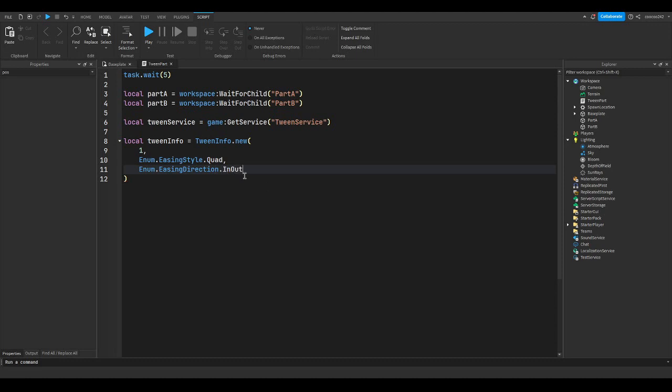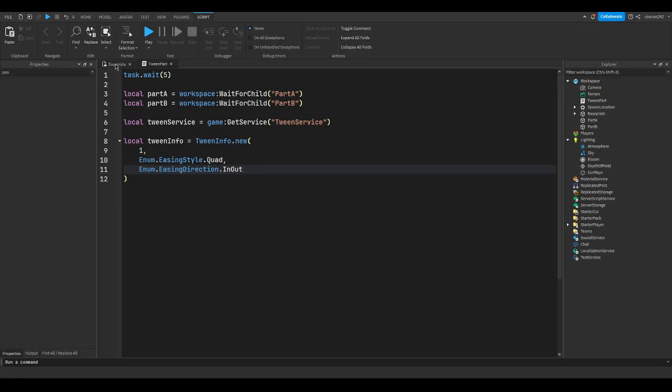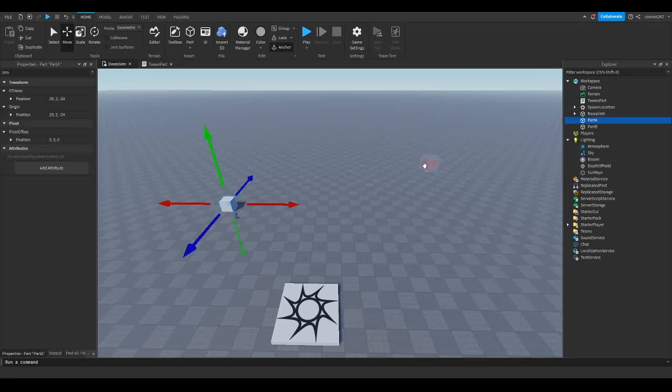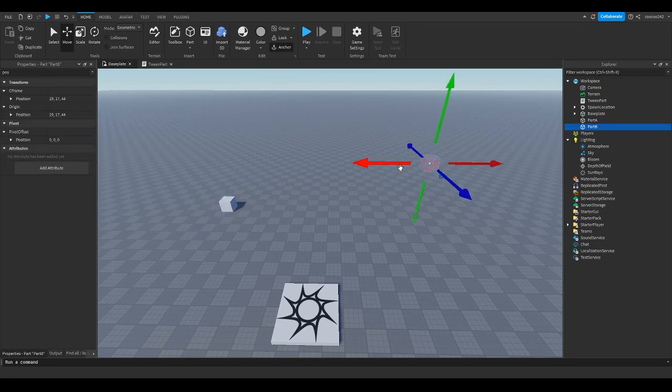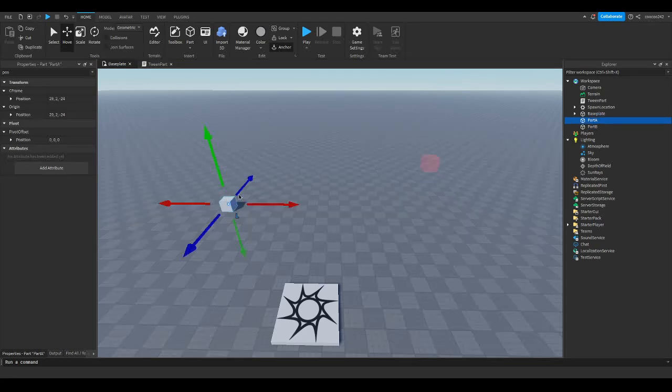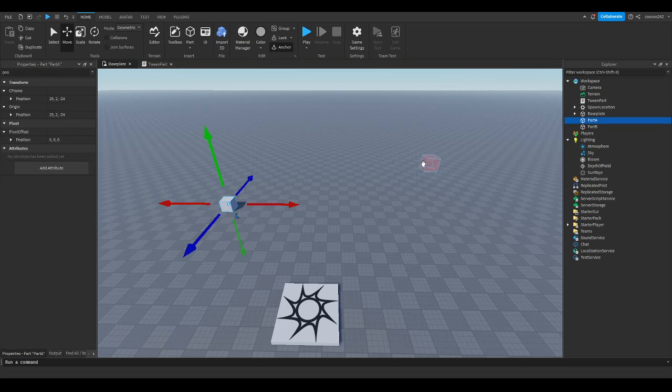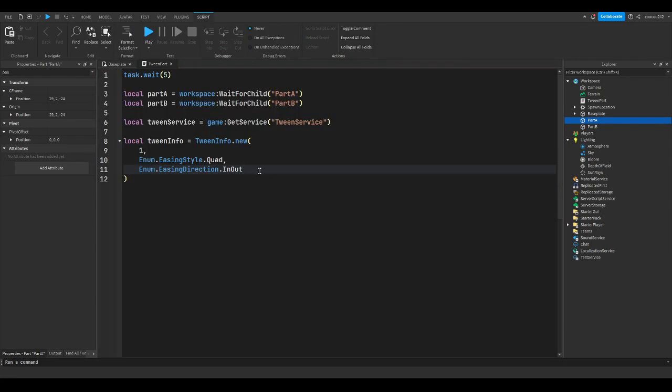And then when it's going forward, it's going to be in. So if it's going from point A here, it's going to go in. And then if it's going back, it's going to go out, or it's going to play that animation. Hopefully that makes sense.